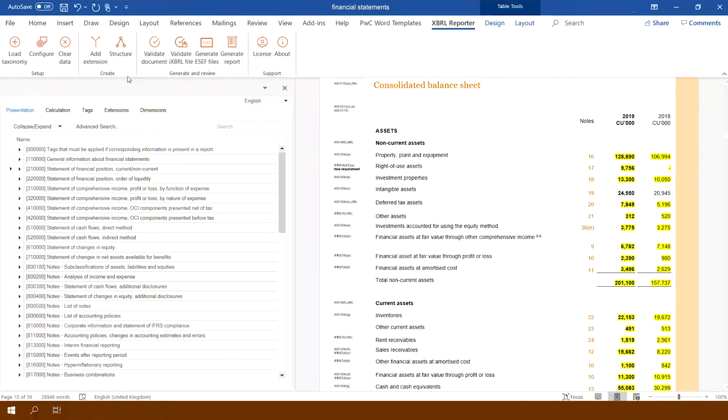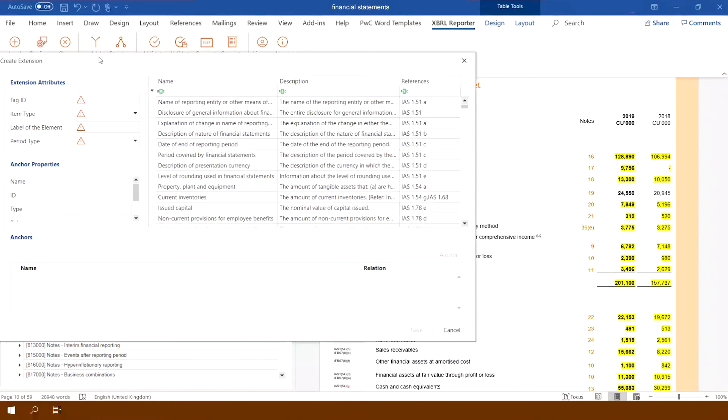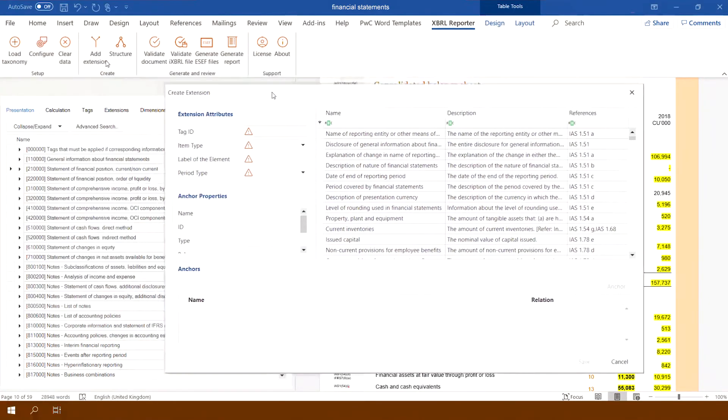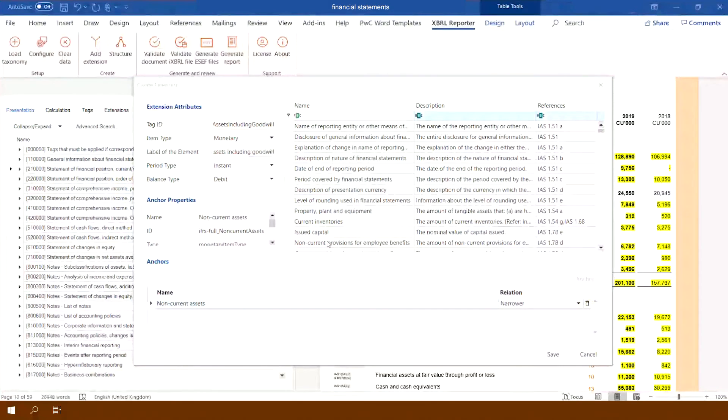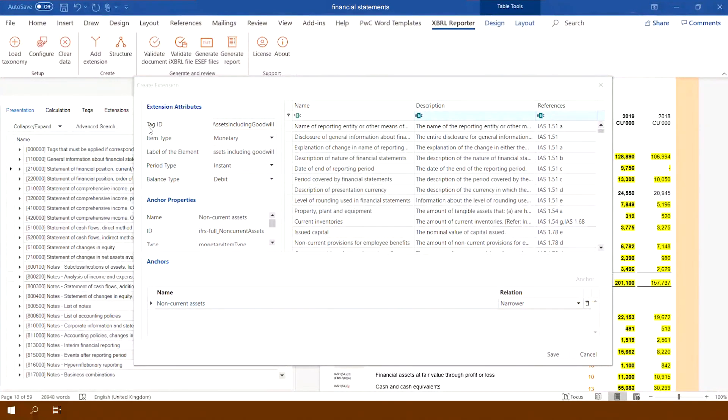For custom items the application allows you to create an extension. A new tag should be named, assigned basic parameters and anchored to the taxonomy.